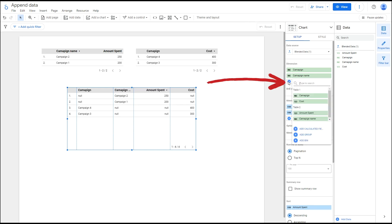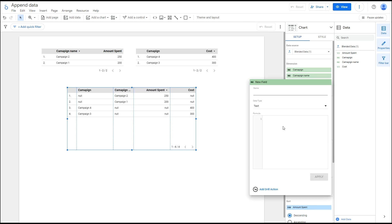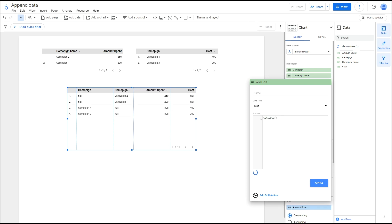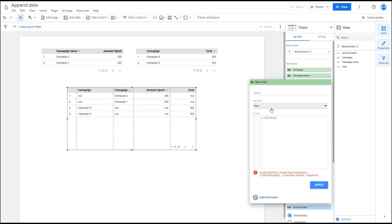In the dimension section, add a new field and select calculated field. Use the coalesce formula to combine the fields, and name the new column. I will call mine 'campaign'.